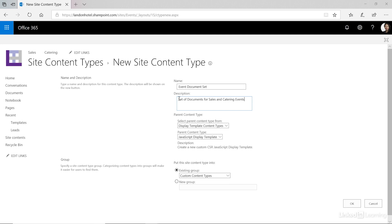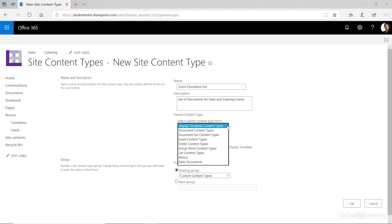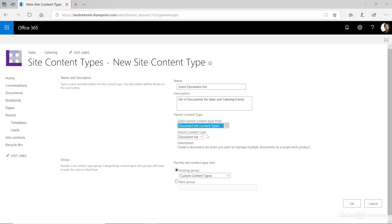Next we need to identify the parent content type, where that content type is coming from and which one we want to base this on. Let's look at the options. From here we're going to choose the document set content types. If you do not see this option it's because it has not been enabled on your server and you'll need to work with your administrator to get that turned on. Because this is the very first one we are only going to have one option here and that's going to be the document set.